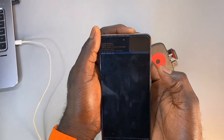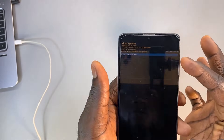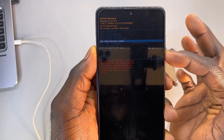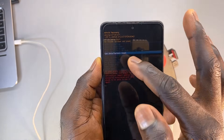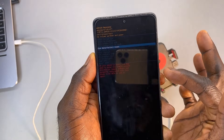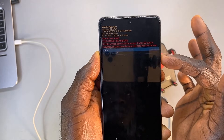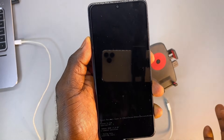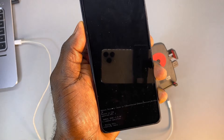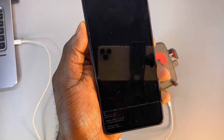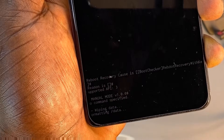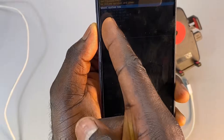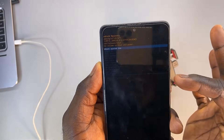Scroll down to 'Wipe Data / Factory Reset' using the volume down button. Press the power button to select it. Select 'Factory Reset' using the volume down button, and finally press the power button to reset the phone. Once done, select 'Reboot System Now.' Your phone should function well now after the setup screen.